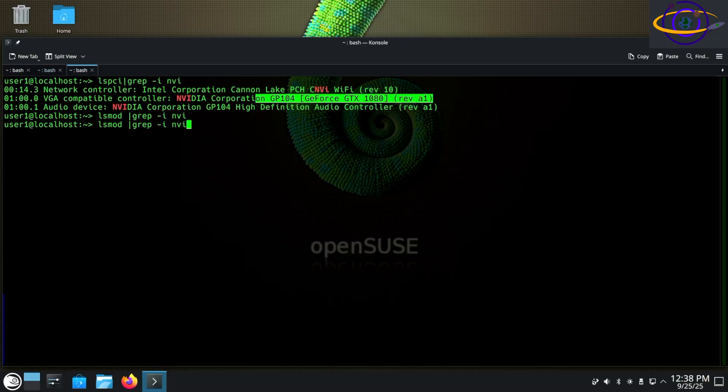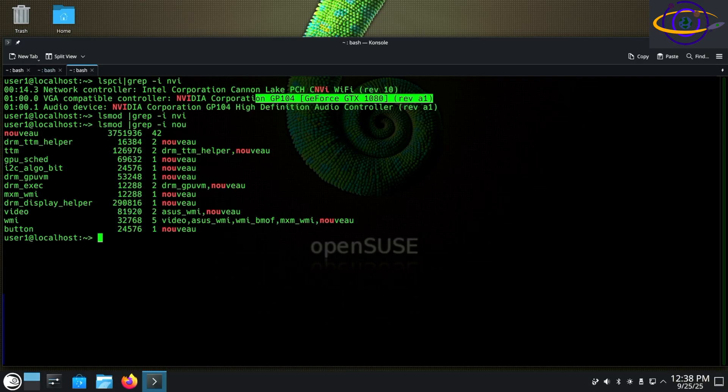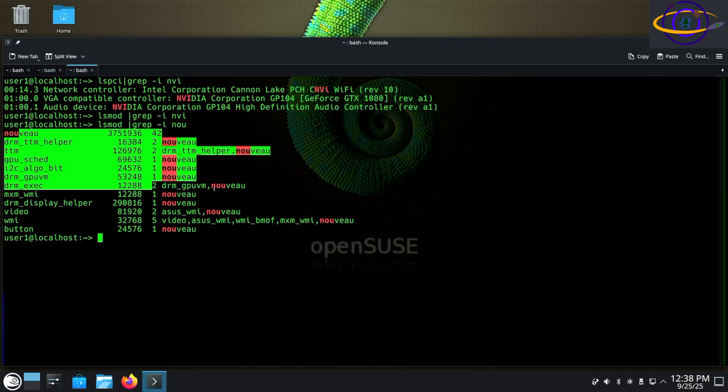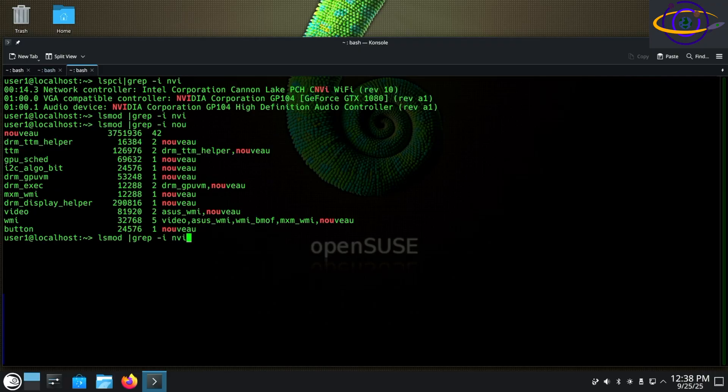Confirmed we have the hardware, do lsmod, search for NVI, nothing, so no proprietary driver. Grep for NOU for the Nouveau driver, and you can see the Community Edition open source drivers right there.